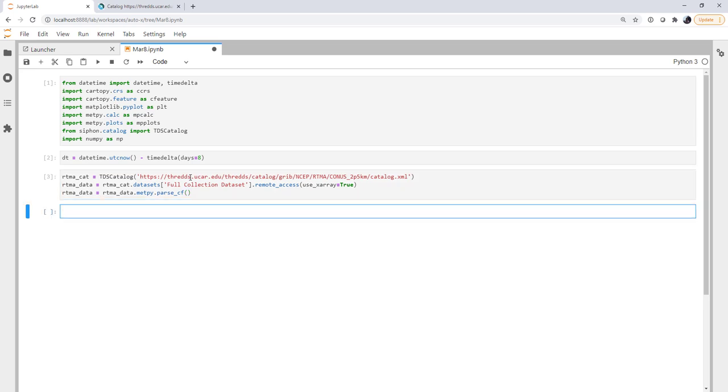Now if we remember that variable list, or we go back and pull it up, we can get things like pressure, temperature, and dew point, which are what we need to calculate equivalent potential temperature. So let's go ahead and get those variables.